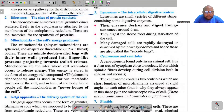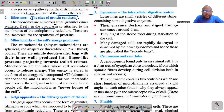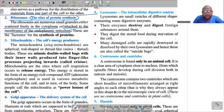Ribosomes are called the sites of protein synthesis. This is a very important phrase that can be asked in your exam — which cell organelle is known as the site for protein synthesis? The ribosomes are numerous small granules. They are either scattered freely in the cytoplasm or attached to the membranes of the endoplasmic reticulum.